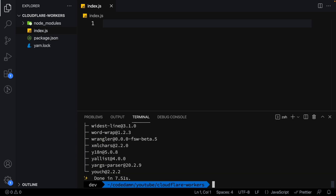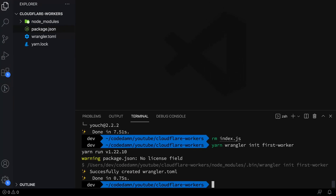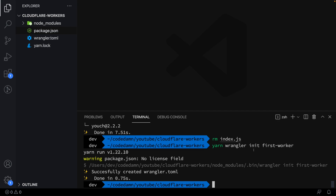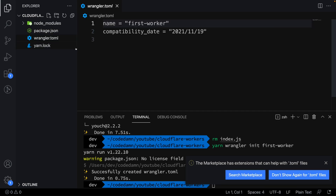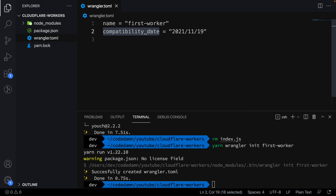The first thing to do is run `yarn wrangler init` and give your project a name — let's say 'first-worker'. This creates a `wrangler.toml` file which includes the name and a compatibility date. The compatibility date is a Cloudflare feature that lets you lock the runtime to a specific version, allowing older features that might break in newer releases. You don't need to worry too much about that for now.